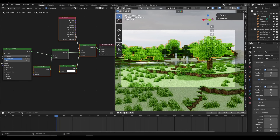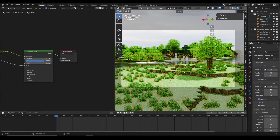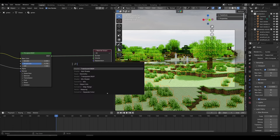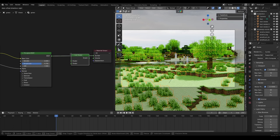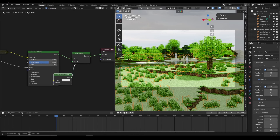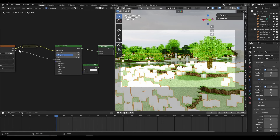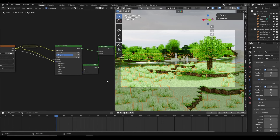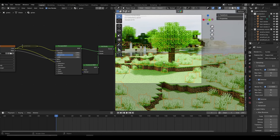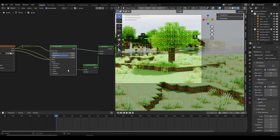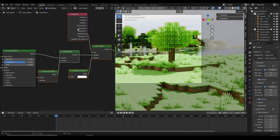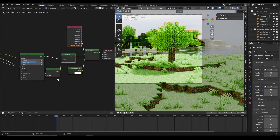Now we can apply the same changes to the other leaves and to the grass. For grass we want to add translucency but not back-face culling. Select the grass, go into its material, and add an Add Shader between the Principled BSDF and Material Output. Then create a Translucent BSDF, plug it into the Add Shader, grab the diffuse texture color and plug it into the Color of the Translucent BSDF. The grass becomes a lot brighter. You can do this for any other vegetation — flowers, grass, etc.